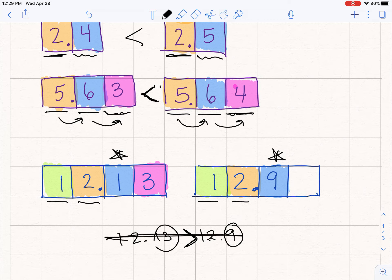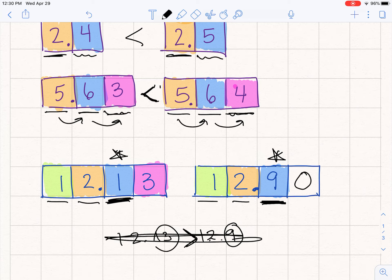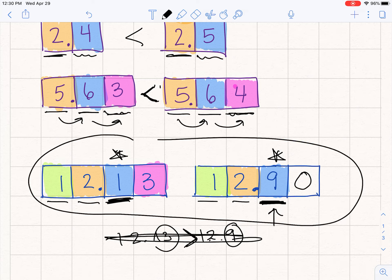Okay, this is why this is wrong. Even though 13 is bigger than nine — what value is this? This is like having one dime and this is like having nine dimes. What's better? If I fill this in, it's like having $12.13 or $12.90. This is not nine — this is nine tenths, like having nine dimes and zero pennies. So place value matters; be really careful. So it would be 12 and 13 hundredths is less than 12 and nine tenths.